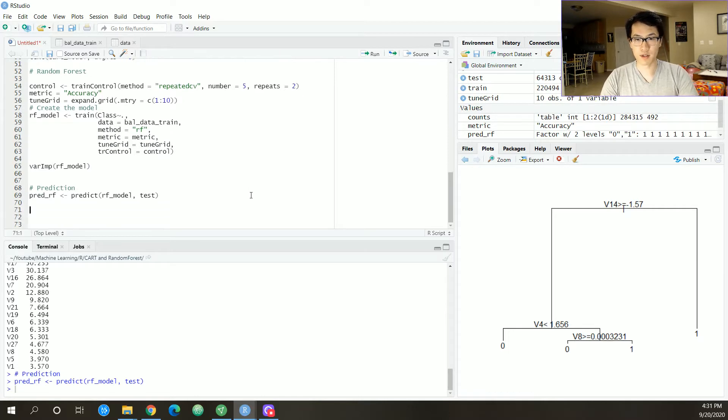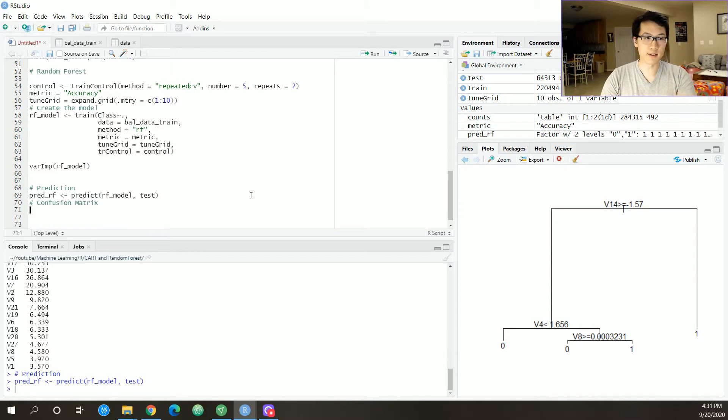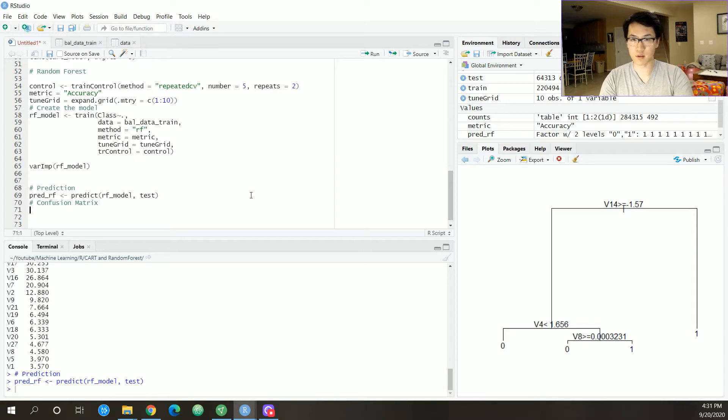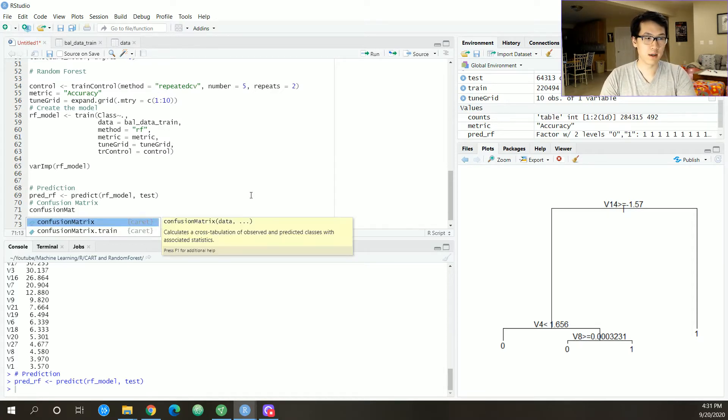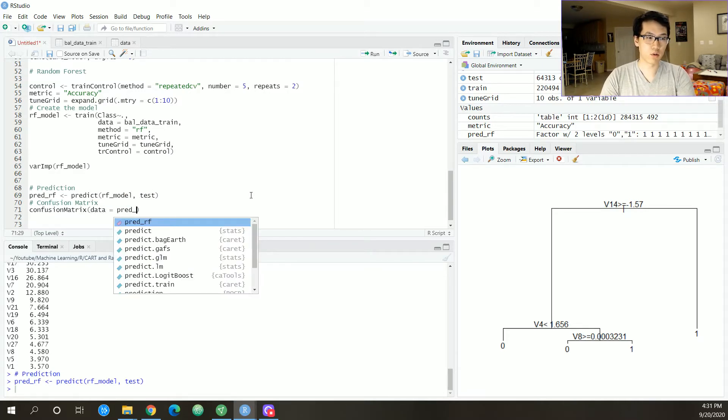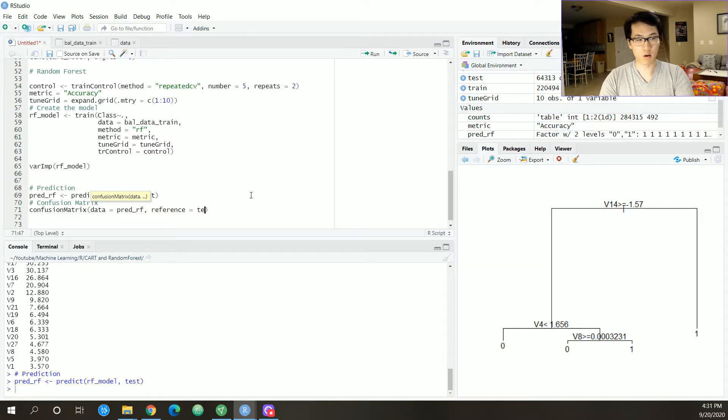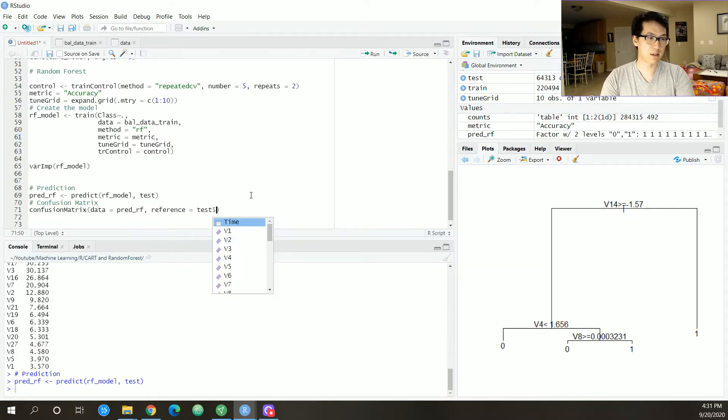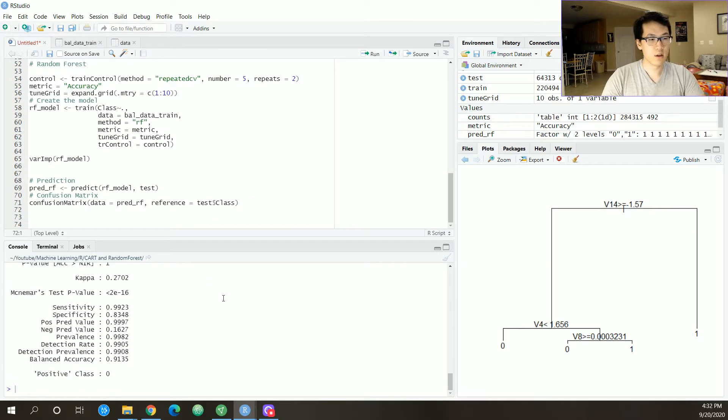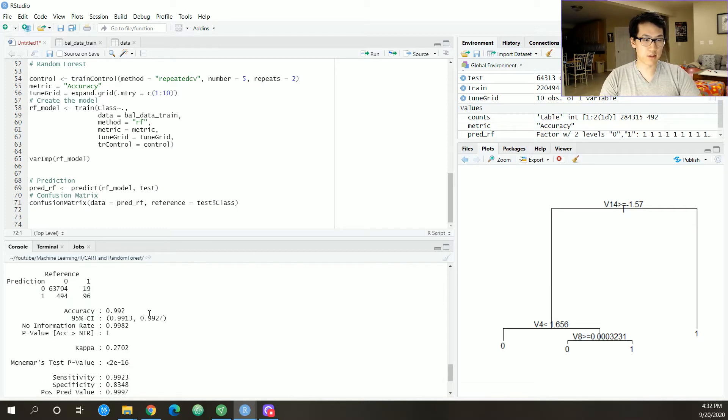Cool. So once we have our prediction over here, we can run a confusion matrix, just to get the accuracies based on its clear cut rules on its threshold, which is 0.5 by default. So let's do a confusion matrix. That's also in the caret library. Data is equal to your pred ref, and then you're going to be referencing your test class. So it spits out this value. The accuracy here is 99.2, which is okay, cool.